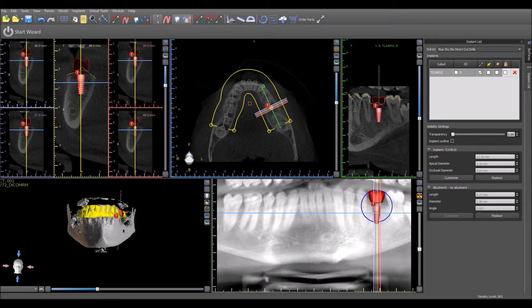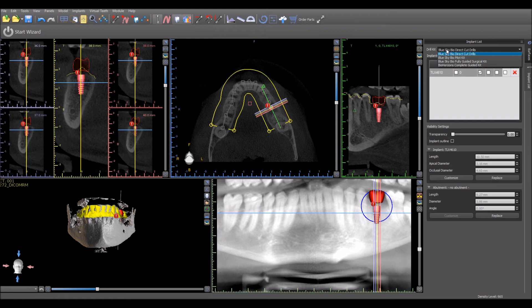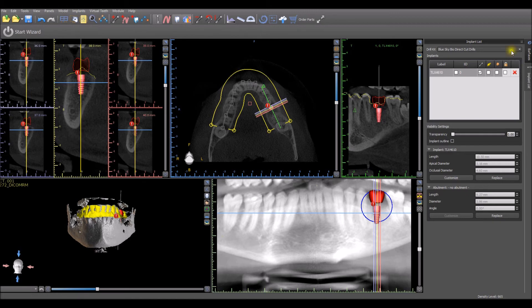In the implant panel, click the drill kit drop down menu to select from the relevant guided kits that can be used. The implant manufacturer's guided kit will be listed in the drop down menu.